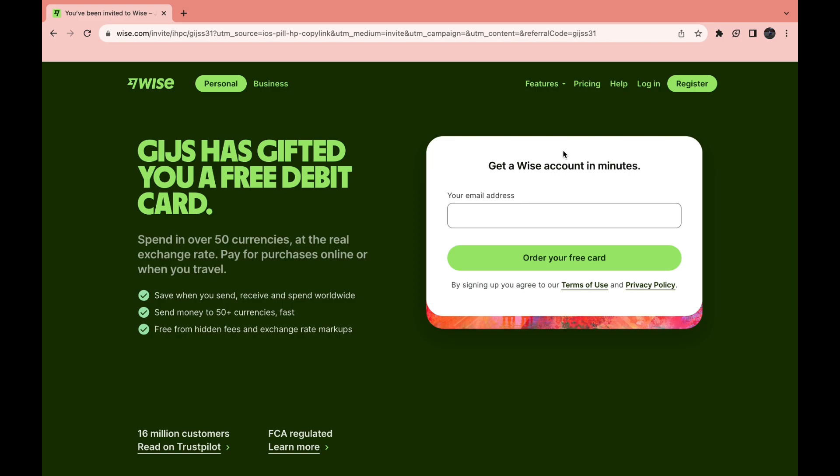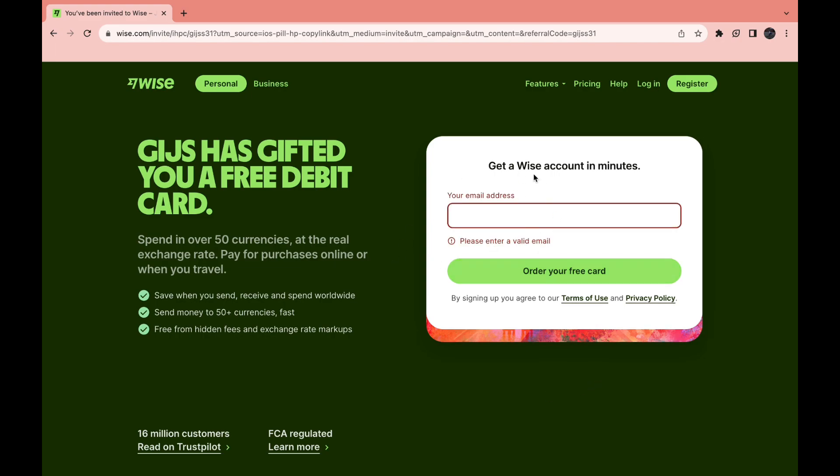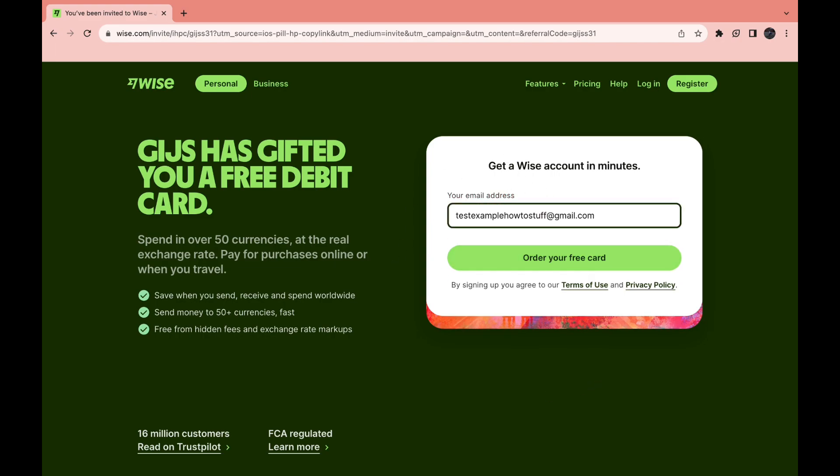So when you open the link you will come here. Now as you can see you can order your free card through this link. First go ahead and enter your email address right here. Then click on order your free card.